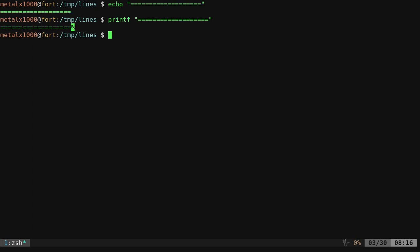The thing is, we want it to be the entire width of our screen. Now, we could use printf like this. We could do something like printf and then we'll do percent and then a number. We'll say 10s backslash n for a new line at the end there.